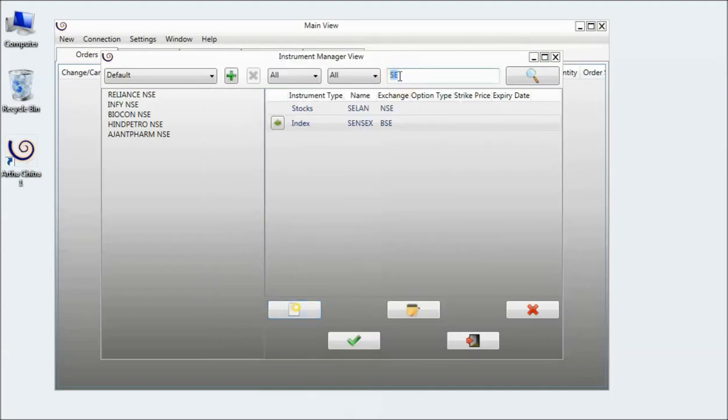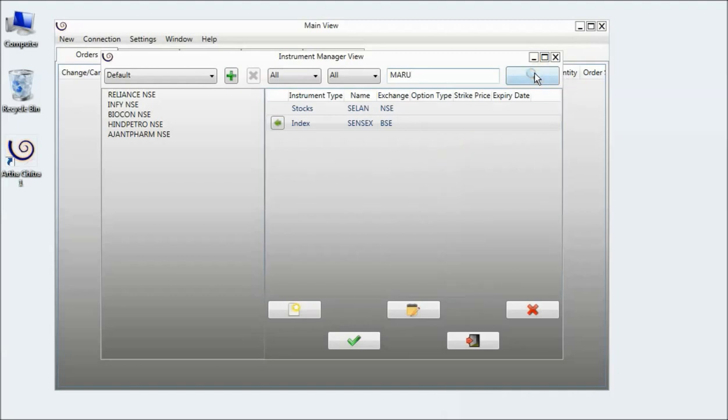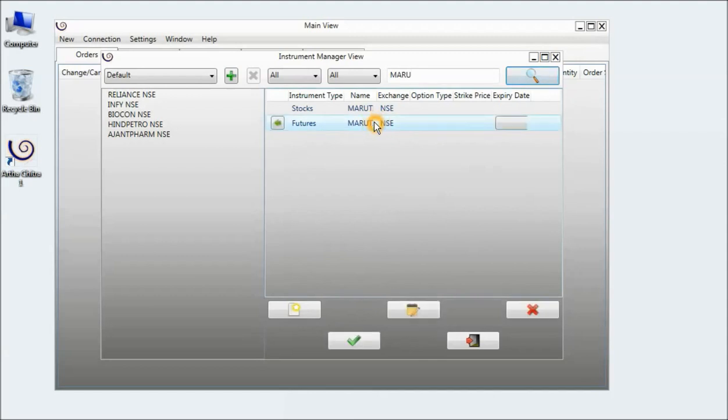And if I now search for Maruti, here is Maruti and the two expiries.